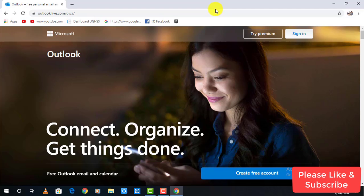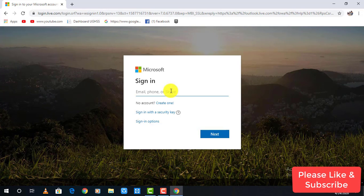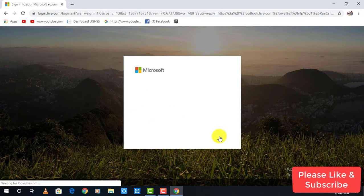In the top right of the page, you may see sign in option, just click on that. Enter the email address of your account, click on next to continue.